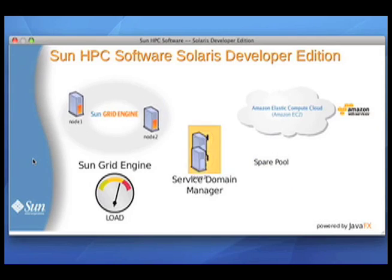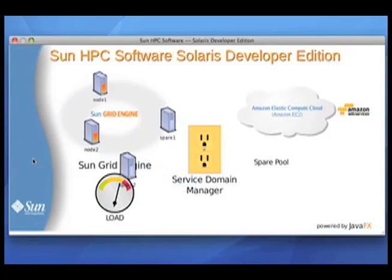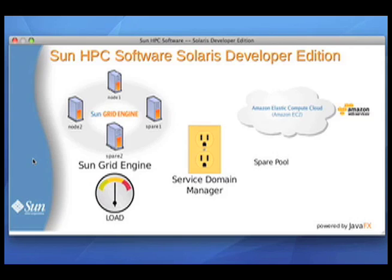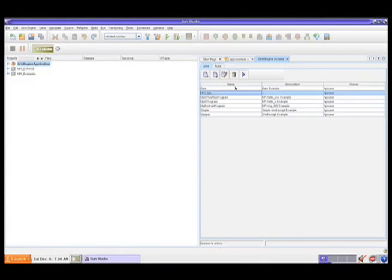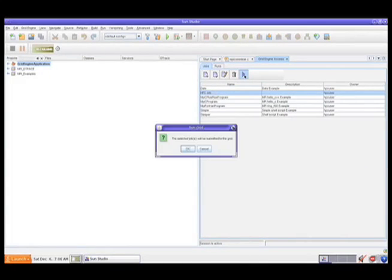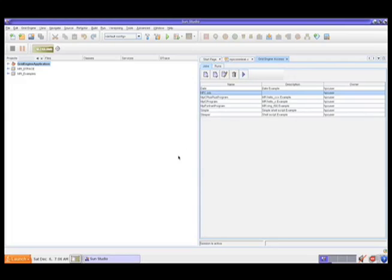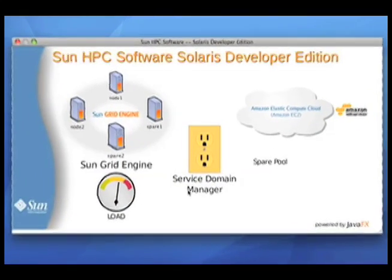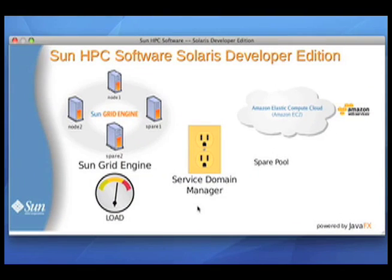Now you can see what's happened while I've been talking is the service domain manager has recognized that the load on Grid Engine was too high. So it took machines out of this spare pool of lab machines and moved them over into Sun Grid Engine. Now this is actually happening. Now if I go back over here to Studio and submit another set of jobs so I make sure things get good and loaded, we'll see what happens next.